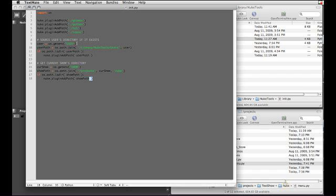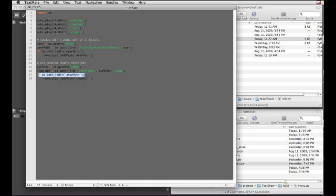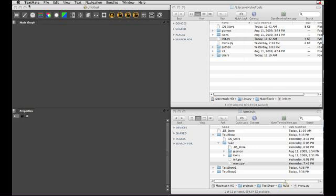So this is pretty much the same as we did for the users. We're getting the environment variable called SHOW. We then go into our directory root which in this case is /projects. We add the current show that we found in the environment variable and we add the subdirectory nuke. Then once again we make sure that that directory actually exists and add it to our plugin path. So let's save that.